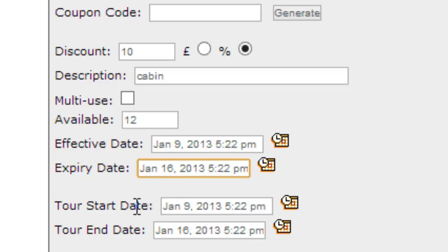Now I can also program in when this coupon can be used in the tour date range, so start date and the end date of when this coupon can be applied.